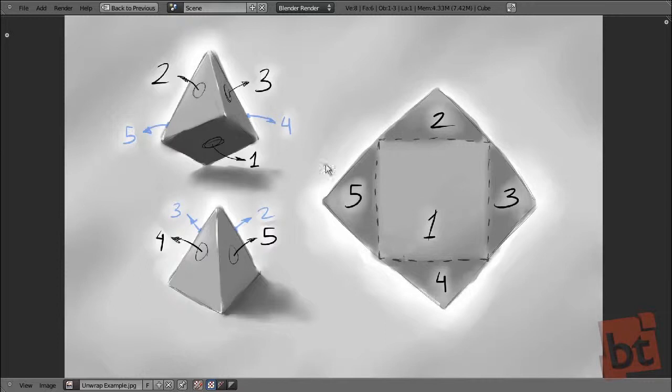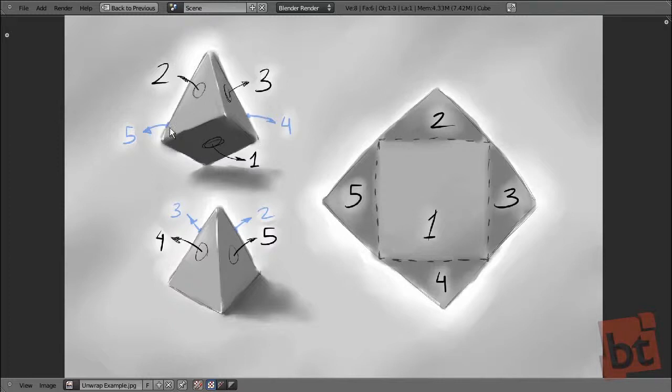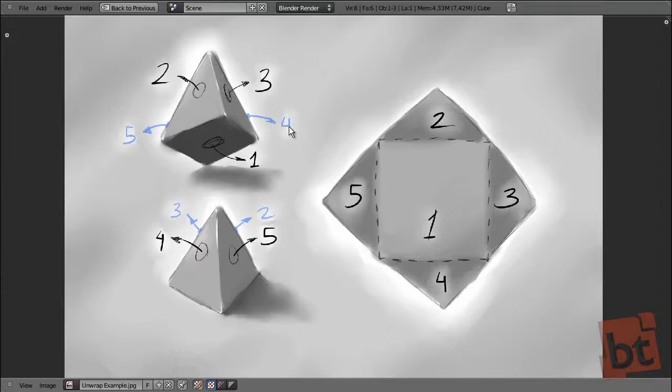We need to know how the object is unfolded to draw the texture. But, normally, we make the unwrap before painting the texture so we can export that unwrapping, that unwrapped model to Photoshop, Gimp or whatever, painting software, and paint the textures over that lines.